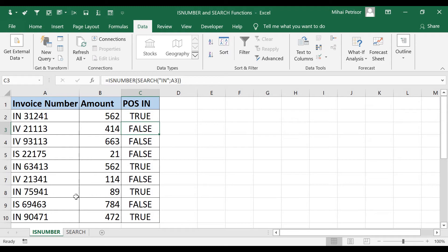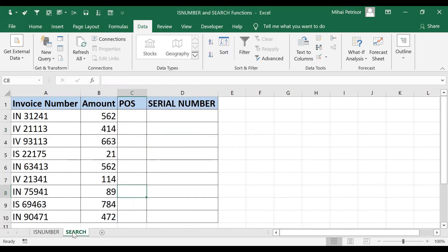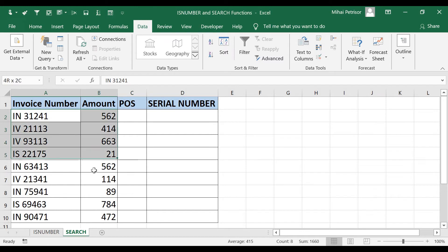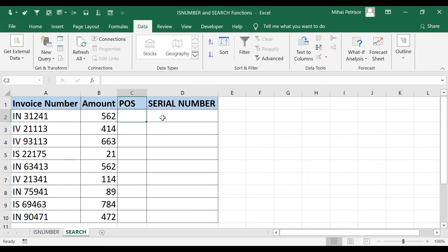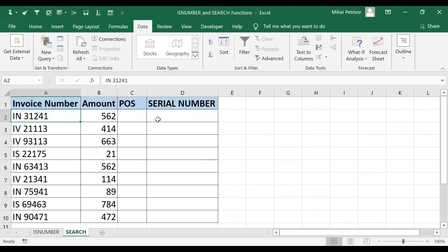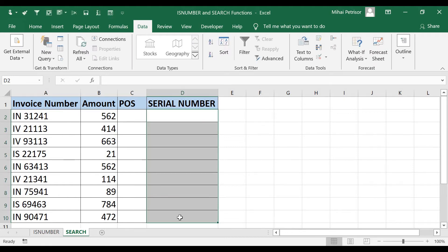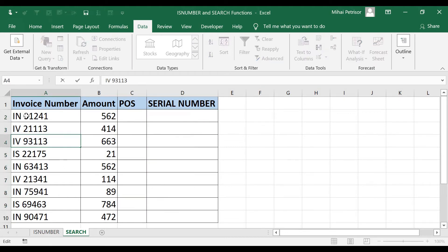In the second sheet, we have the same database, but we want to split the invoice number by point of sales, that means the first two letters, and serial number, that means the rest of our invoice number.